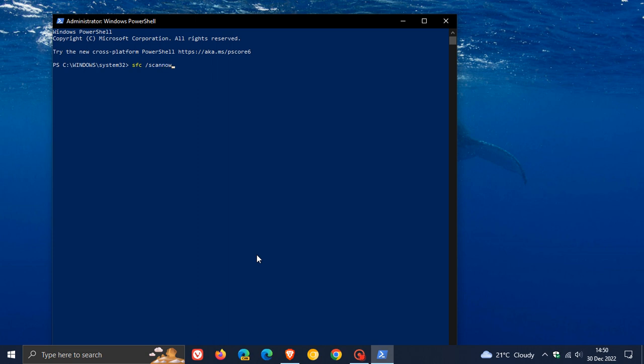And just take note though that this process can take a couple of minutes, even up to an hour in some cases, depending on any corrupt files found, the repairs that have to be made, or the size of your drive. So SFC scan now will run, and if it finds any errors it will let you know it found and repaired the errors.